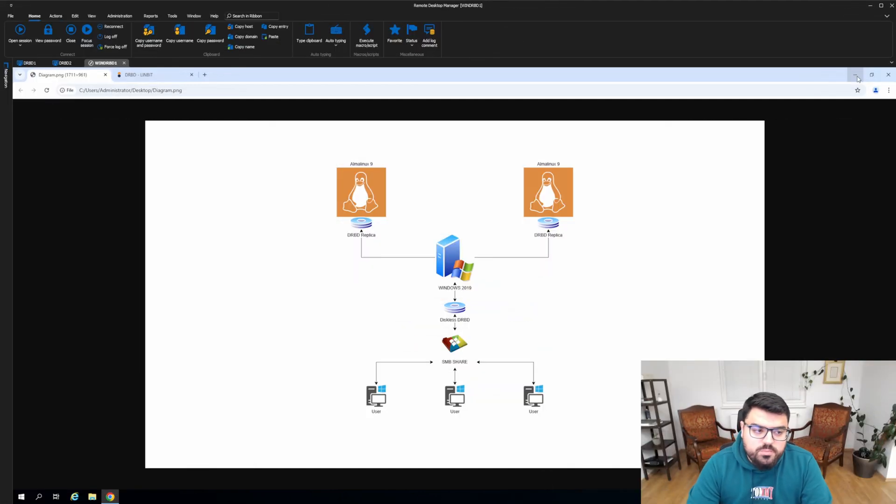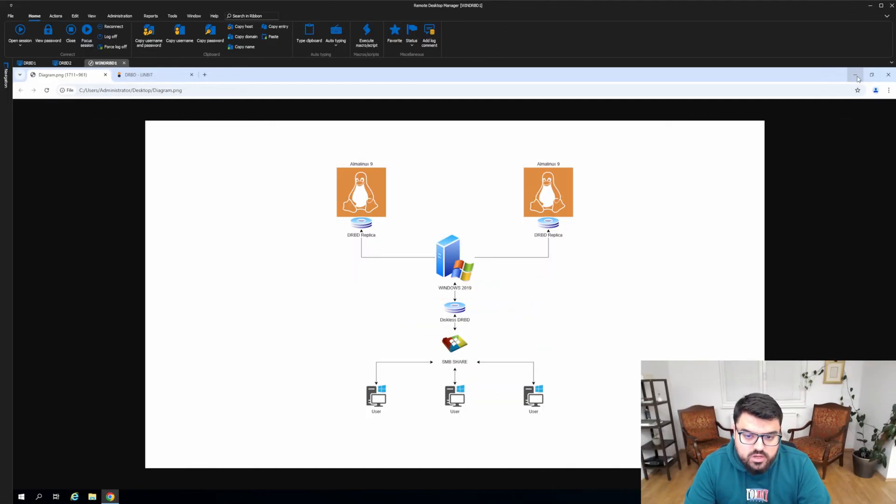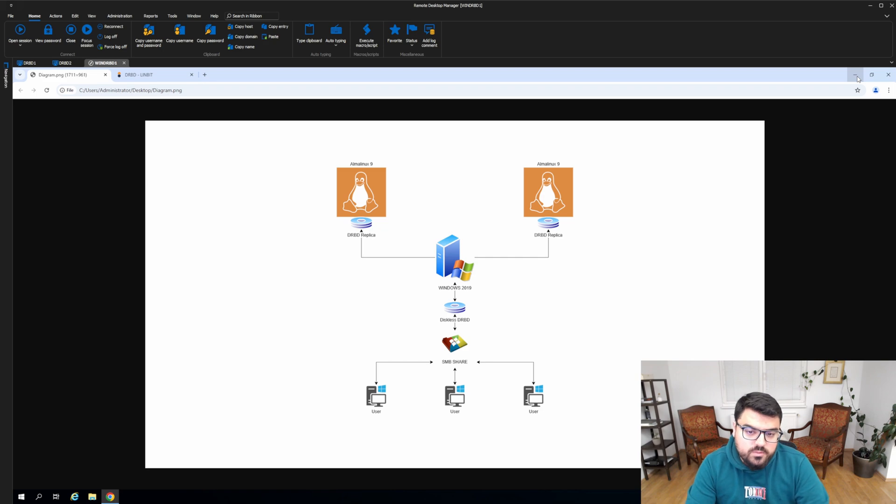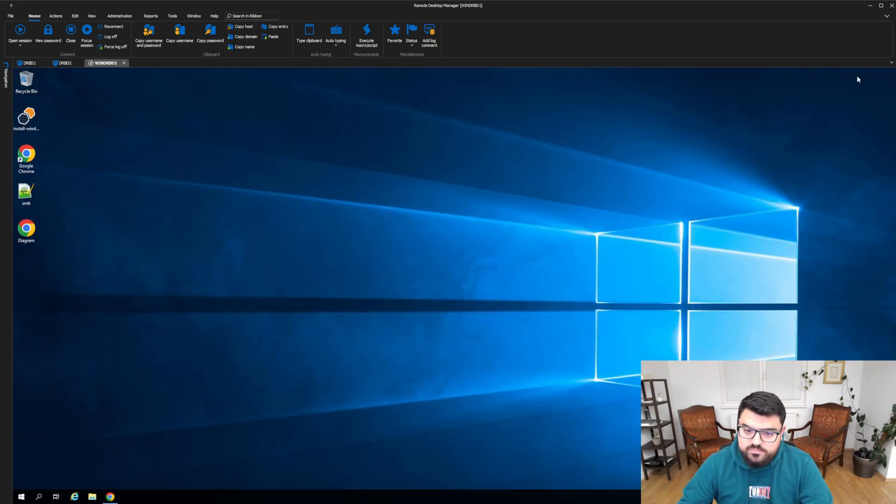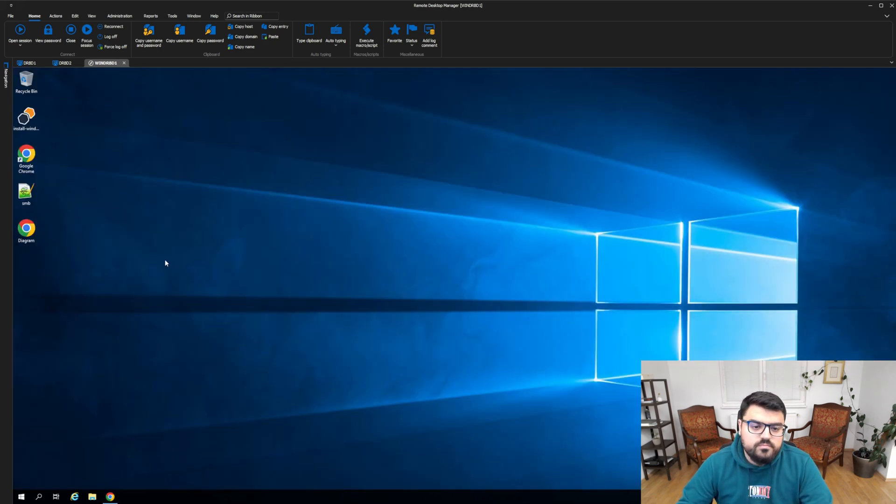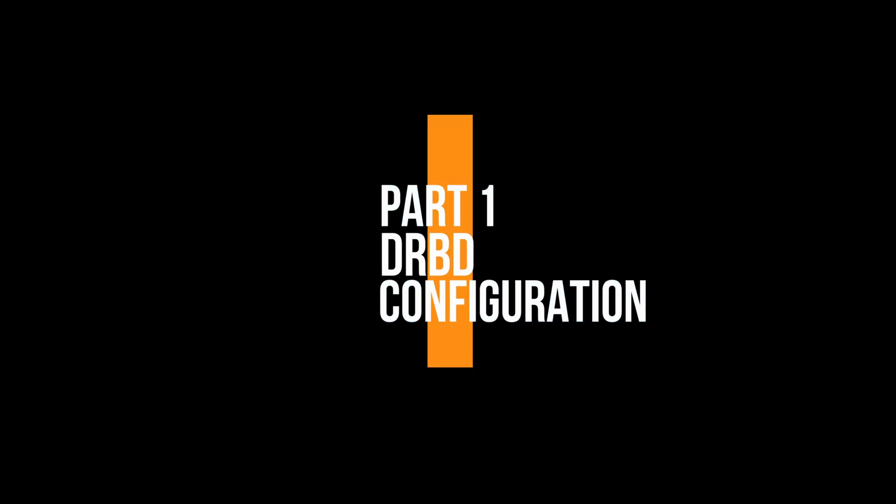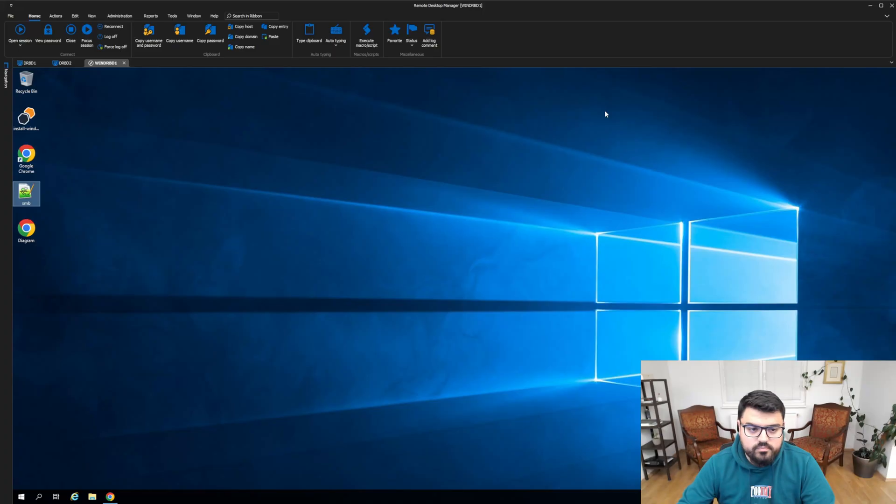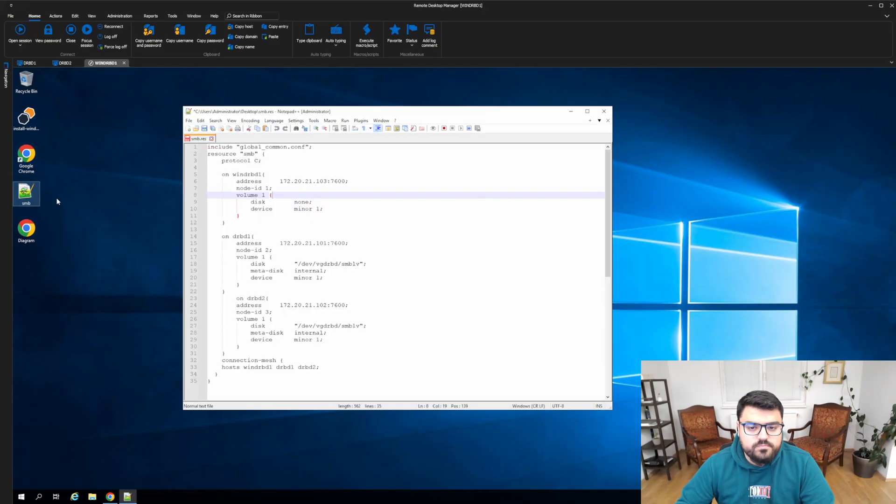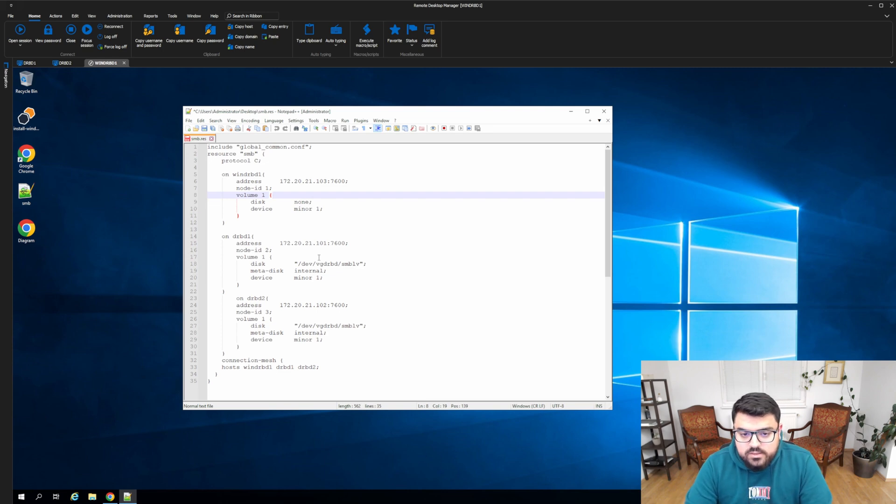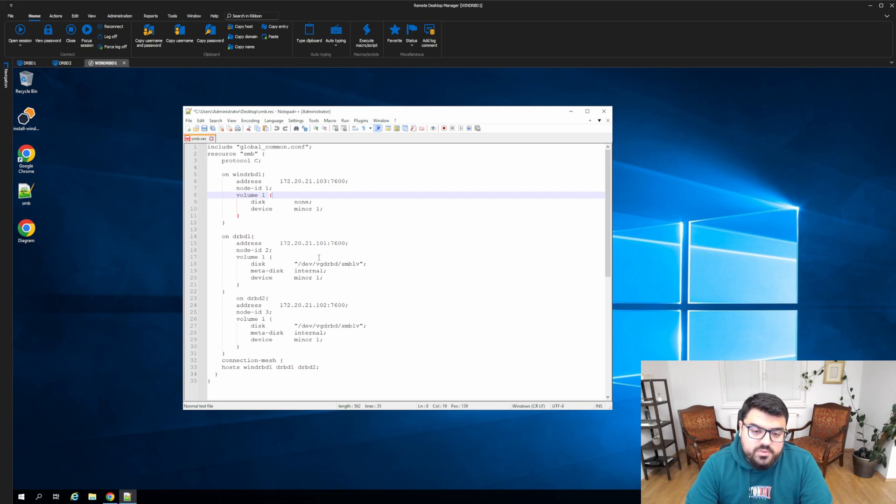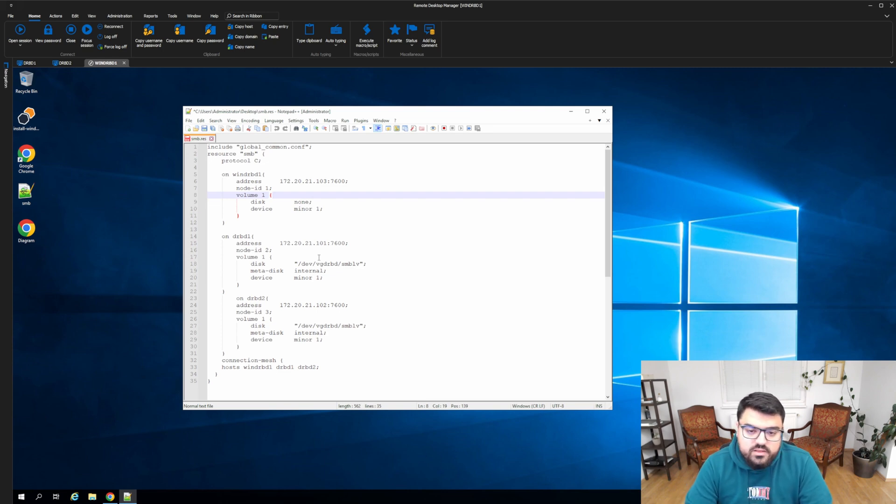Before I jump into the real world scenario, I would like to show you my DRBD configuration file. This is my sample DRBD configuration file, and let's explore a little bit.